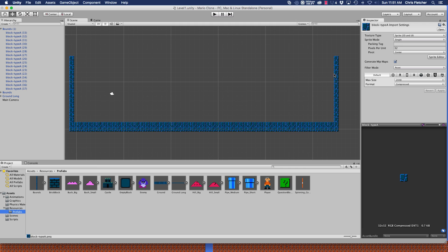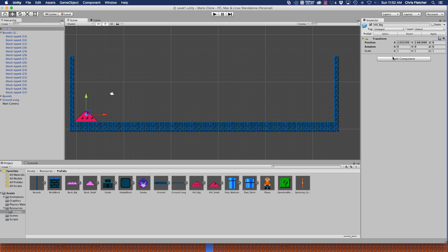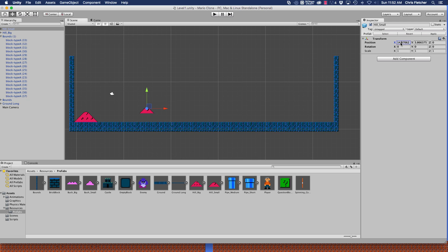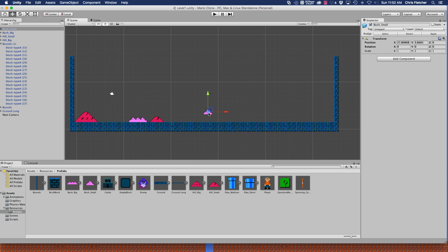We've got our ground, our bounds. Let's go ahead and add the hills. So this big hill sits right over here at two and two, and then the smaller one will sit at 17 and two. Let's drag in the big bush which will sit at 13 and two, and then we've got a smaller bush that will sit at 24 and two.